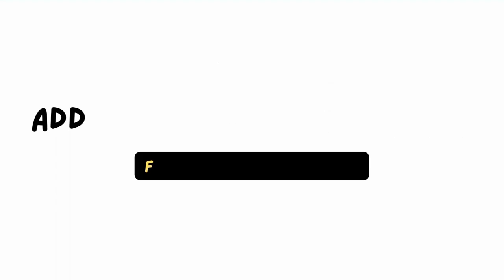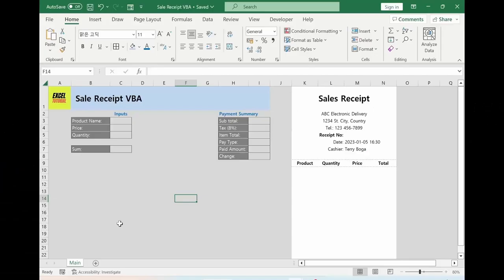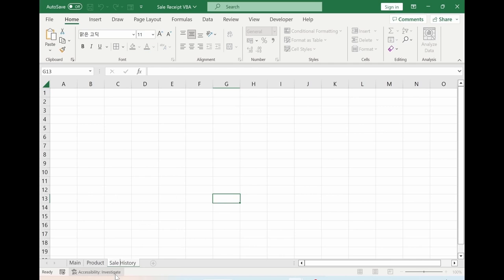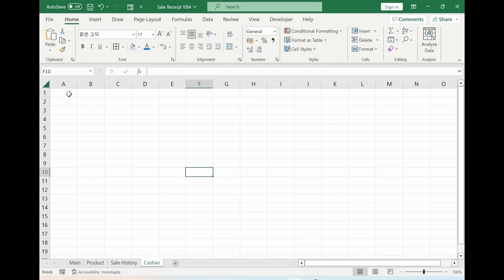If you click the plus sign, you can create a new sheet. Change the name — put 'product'. I will select the product information here. Plus again, rename it 'sale history'. One more click — here we add 'cashier'. Sale history collects all the history of our selling. Cashier is the list of our cashiers.